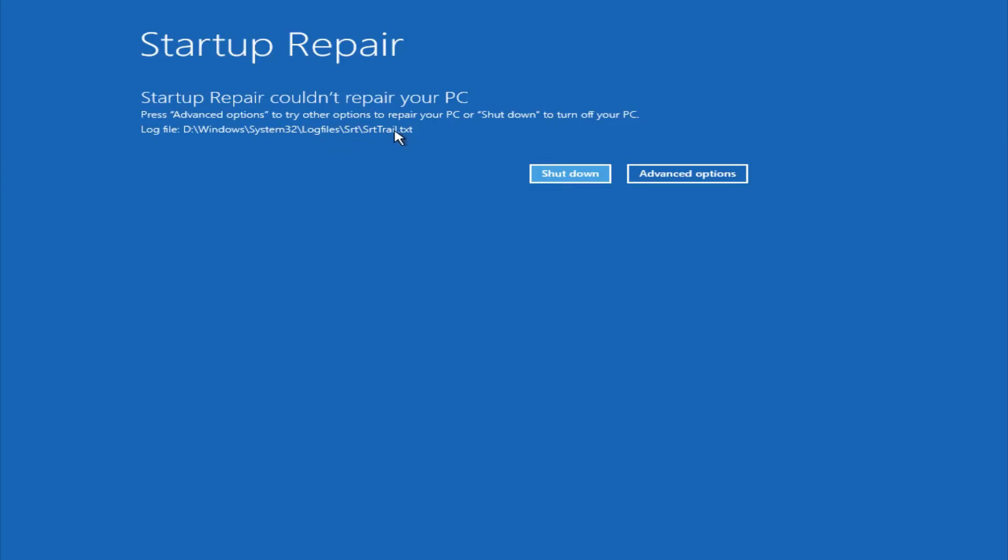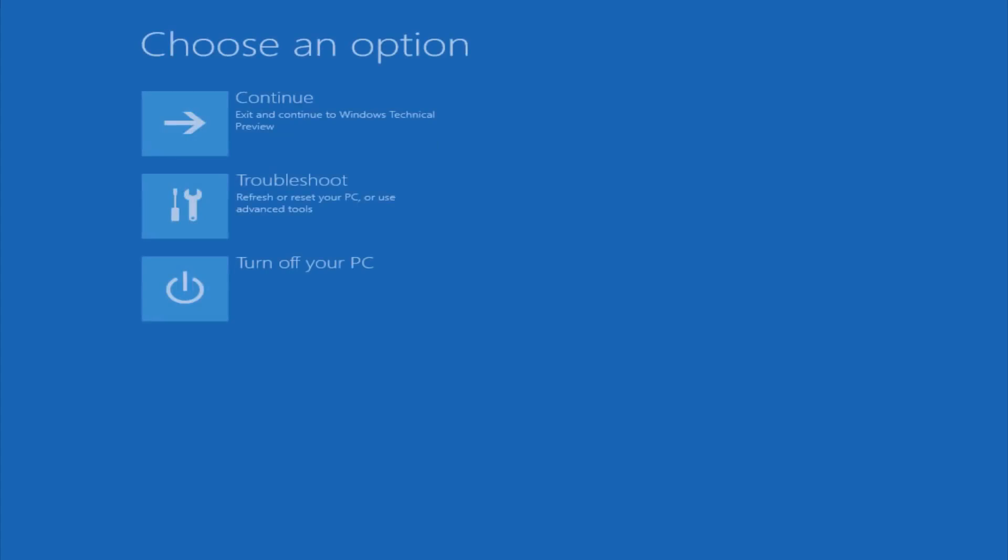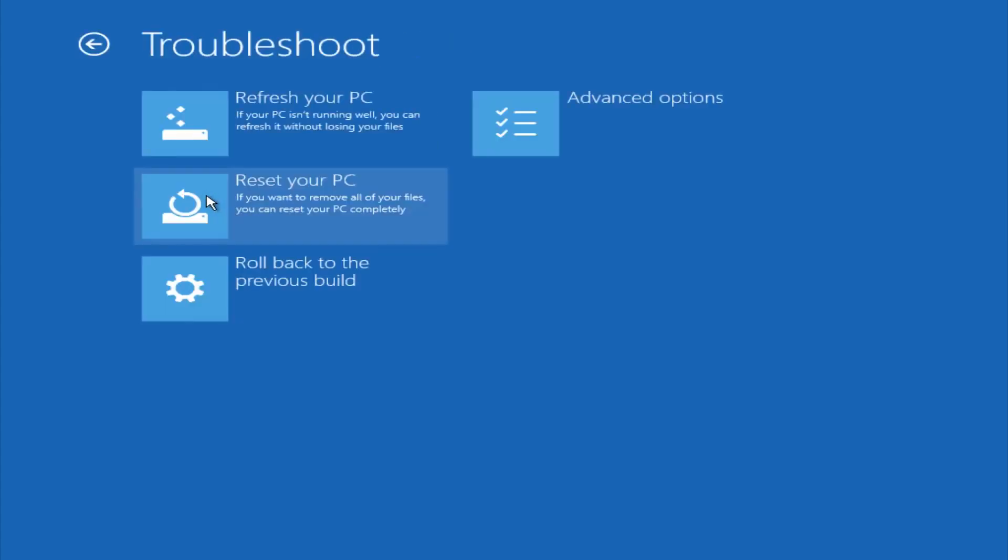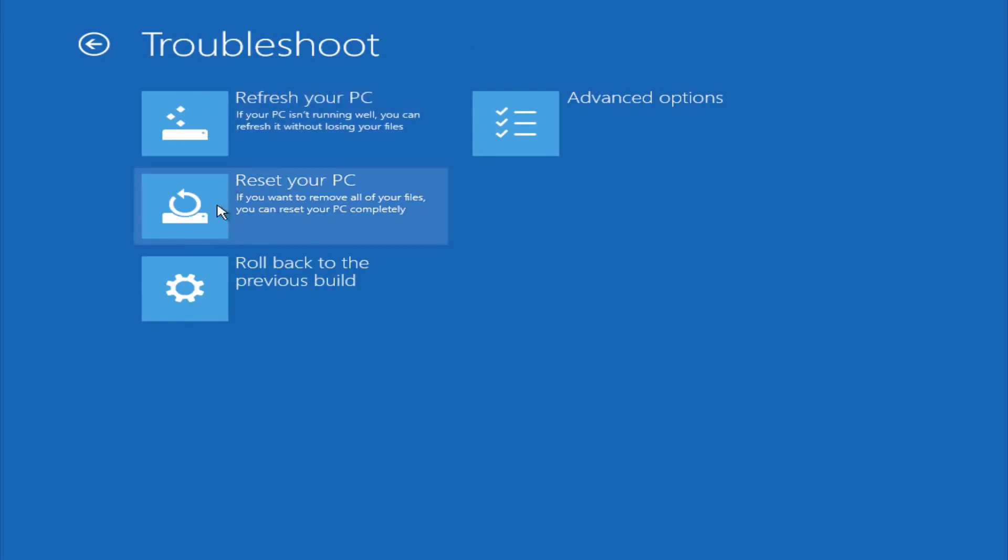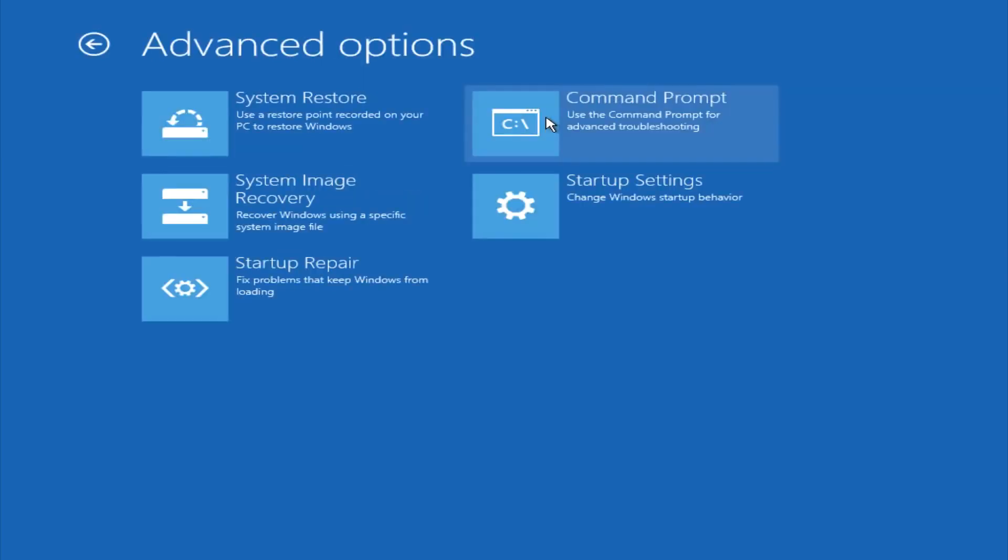However, if you're a less savvy computer user, you could go under advanced options. And if you click on troubleshoot, you do have other options here. You could refresh your PC, which will remove some applications. You could try to reset your PC, which will restore it basically back to factory installation settings.